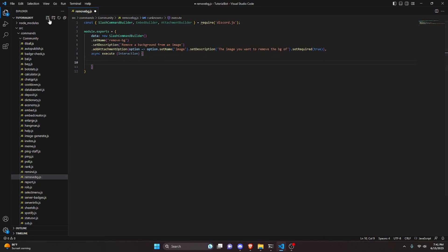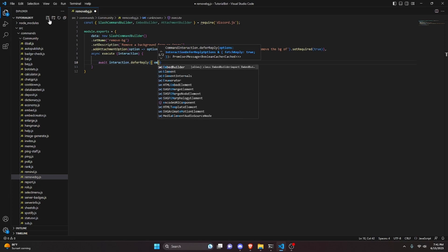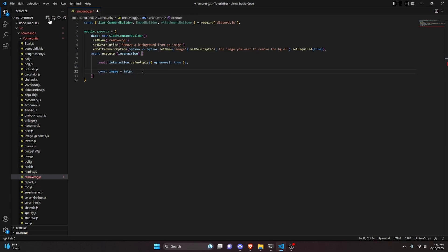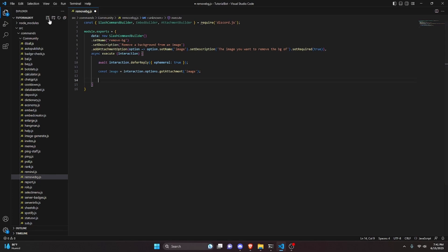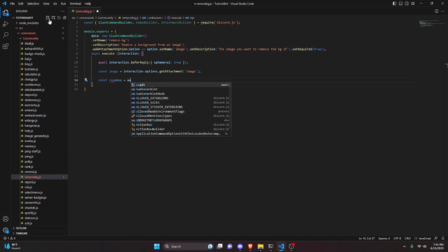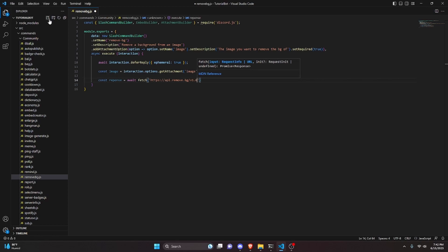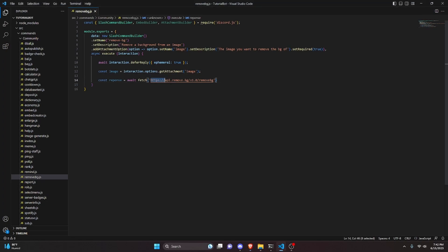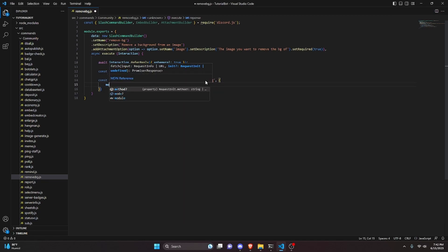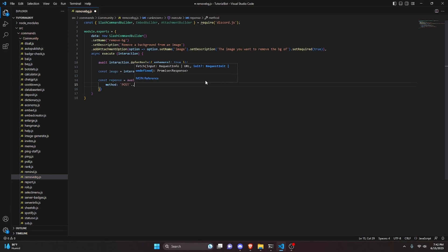Then we add async execute, get our interaction, and open it up. In here we do await interaction.deferReply and set ephemeral to true. Then we do const image equals interaction.options.getAttachment and get our image attachment. Then we do const response equals await fetch with the URL https://api.remove.bg/v1.0/removebg — that's the remove background API we'll be using, so copy that exact link.